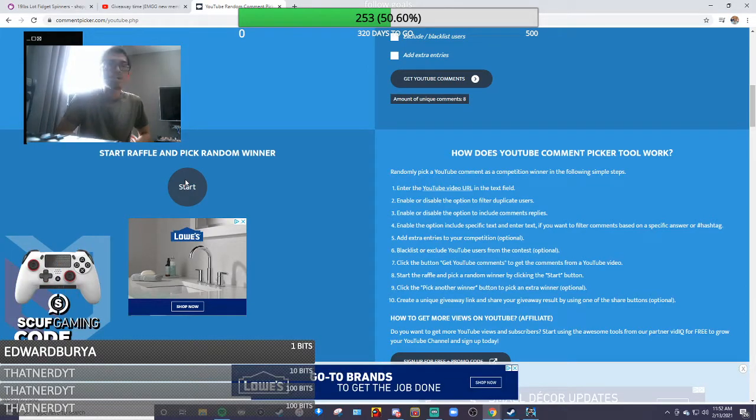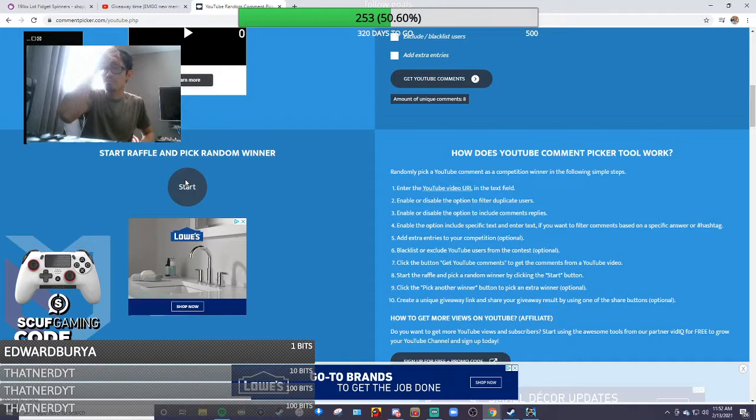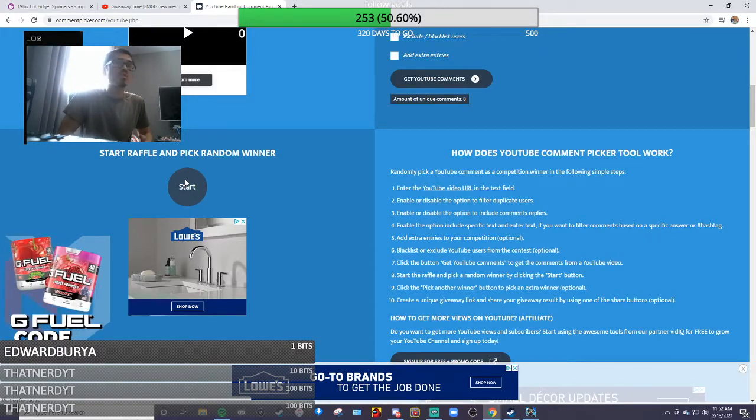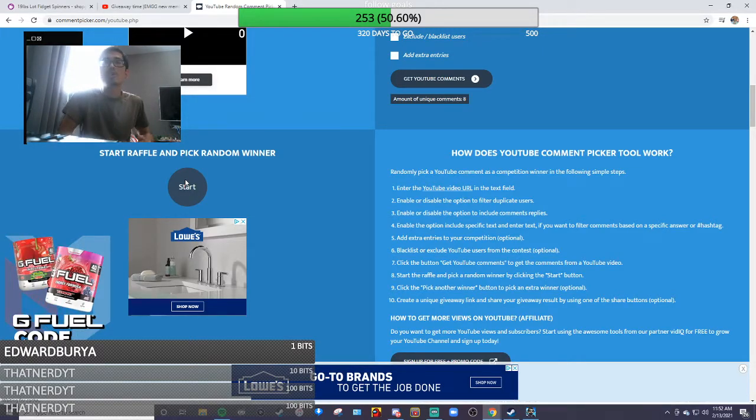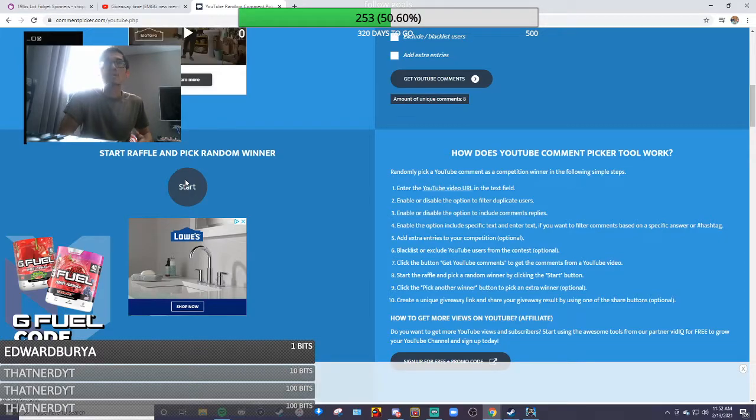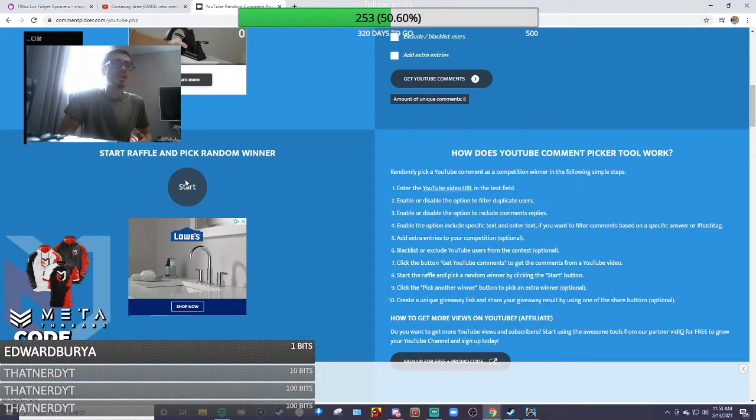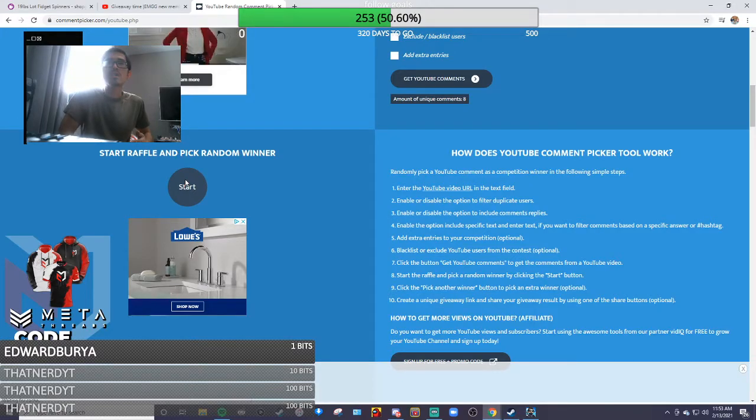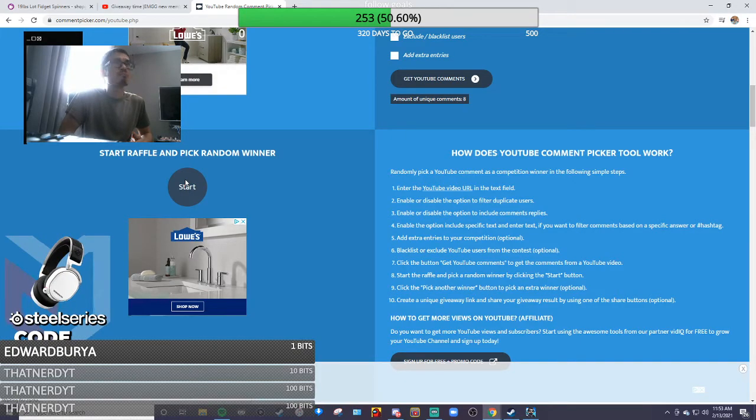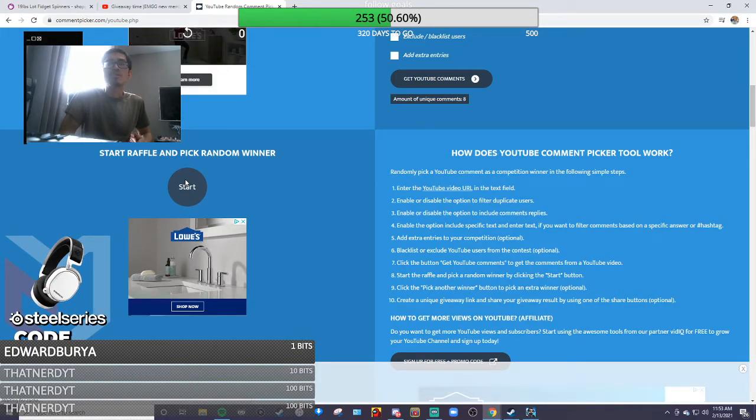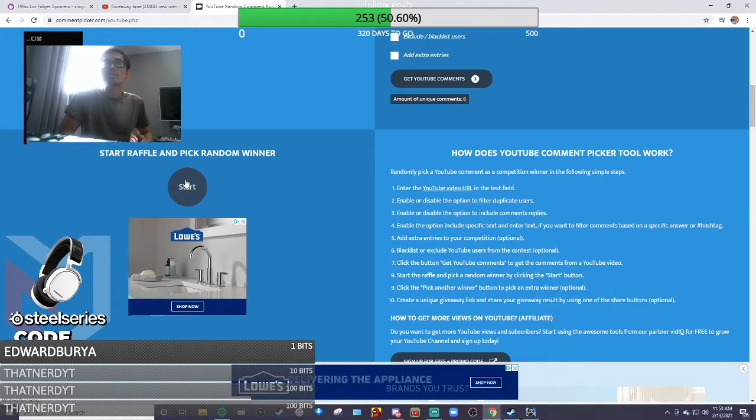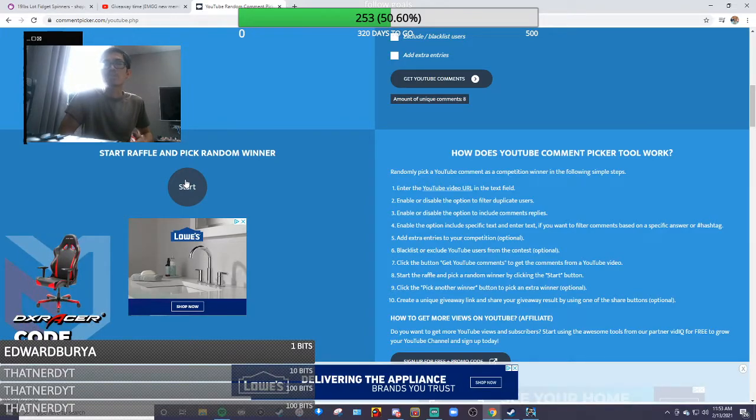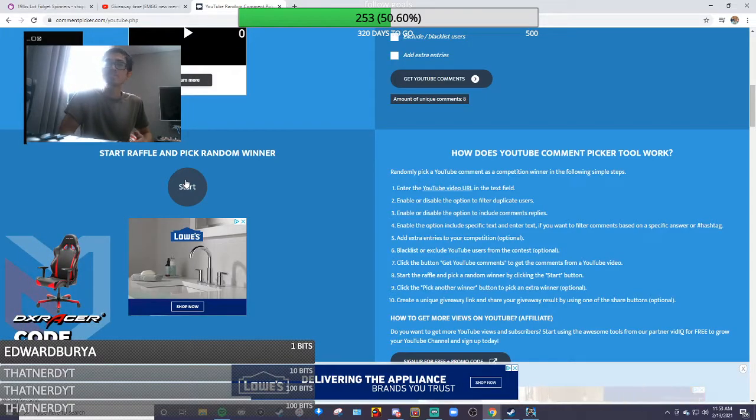By email - my email is down in the description below - or you can always join my new discord server. I'm gonna post a link down below as well. Just DM me on discord or email me your name, address, and what flavor you want so I could get it to you.